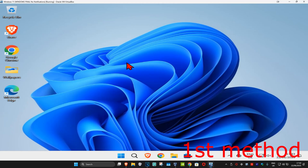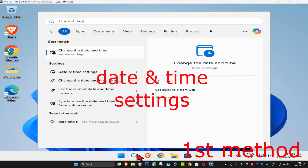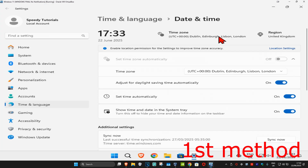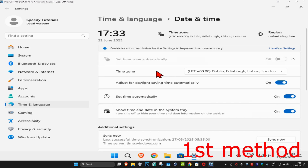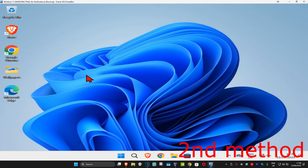For the first method, head up to search and type in 'date and time settings' and click on it. Make sure that your time zone is correct and that 'set time automatically' is turned on. Scroll down and click on 'Sync Now' to make sure your date and time is fully synced up. See if that works.